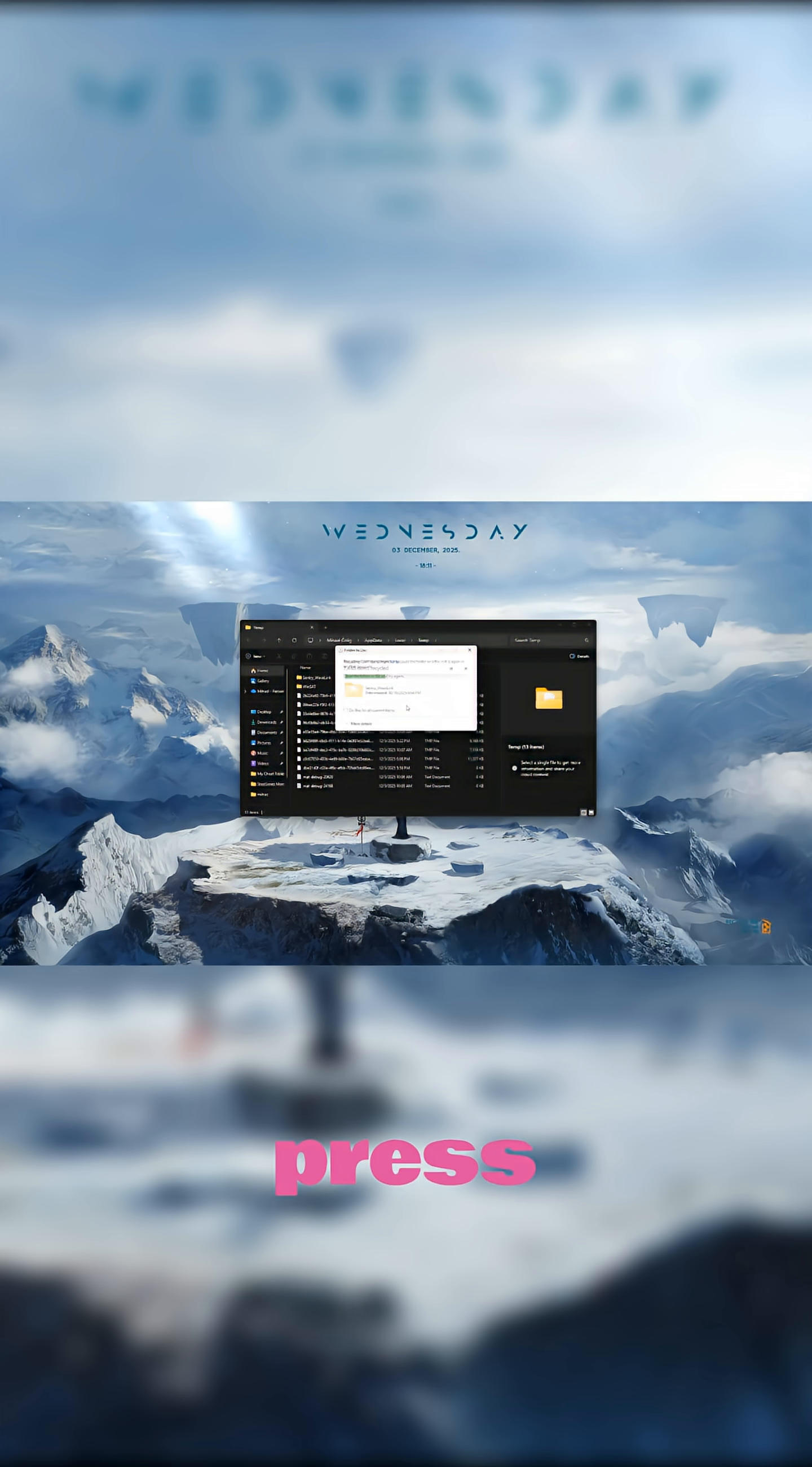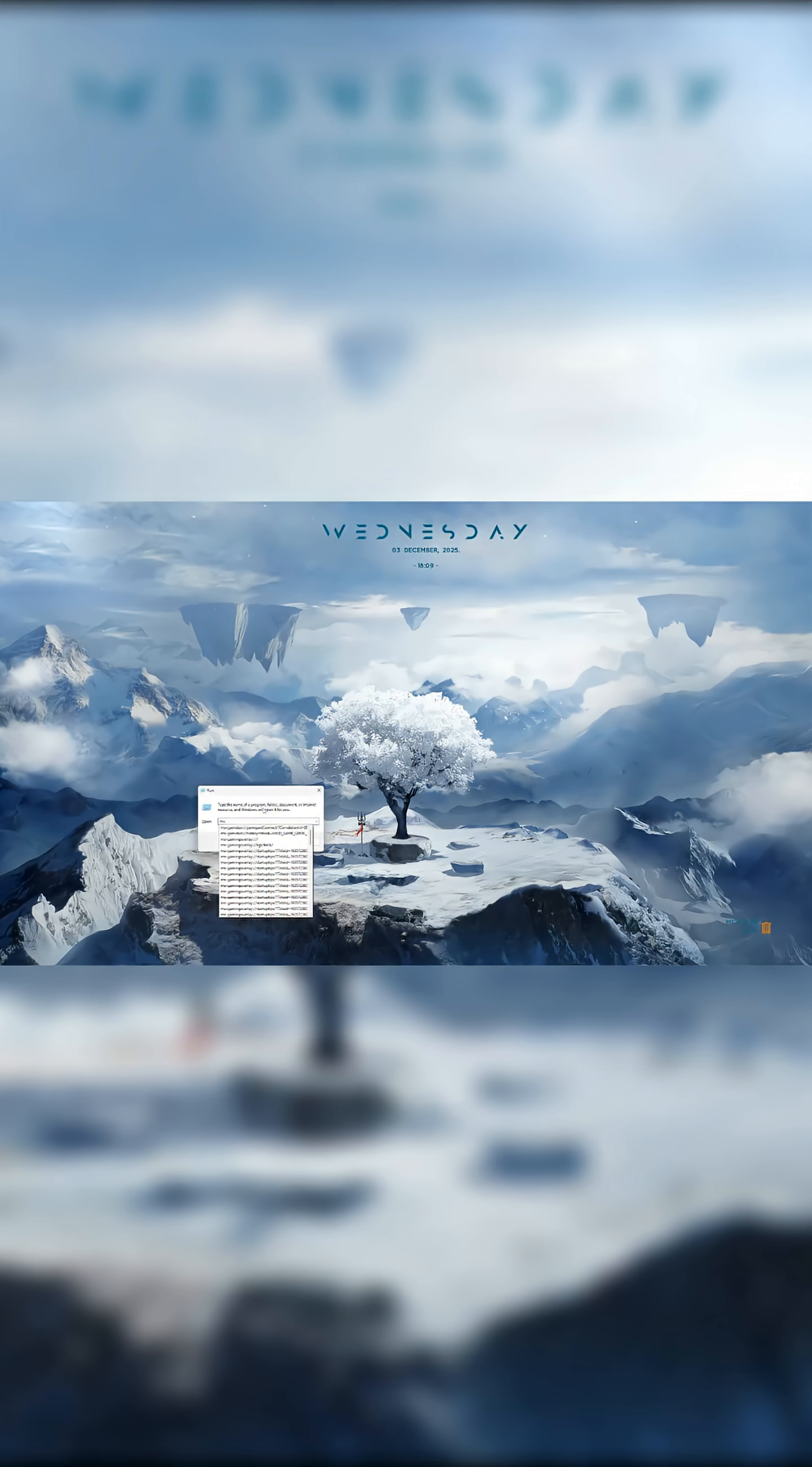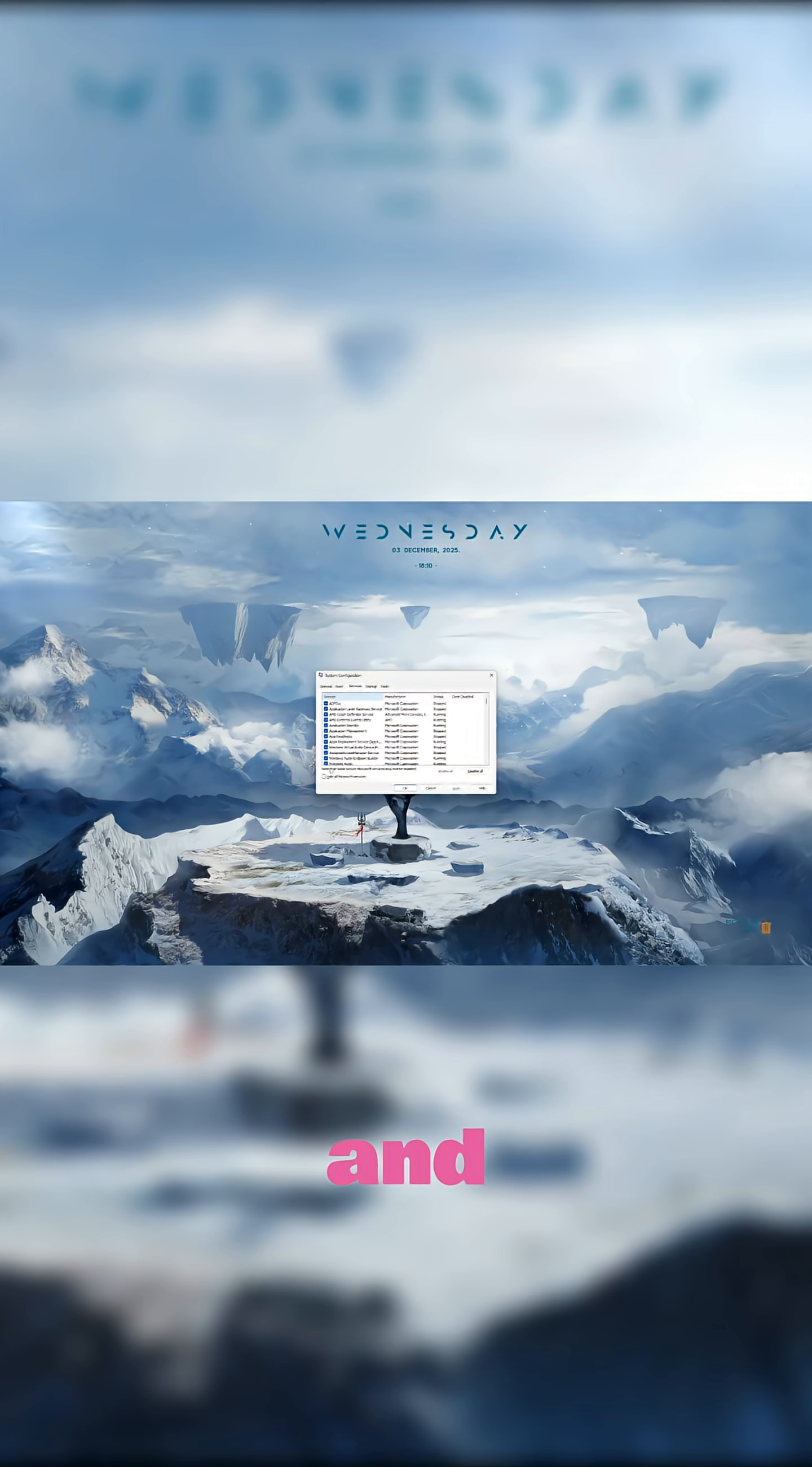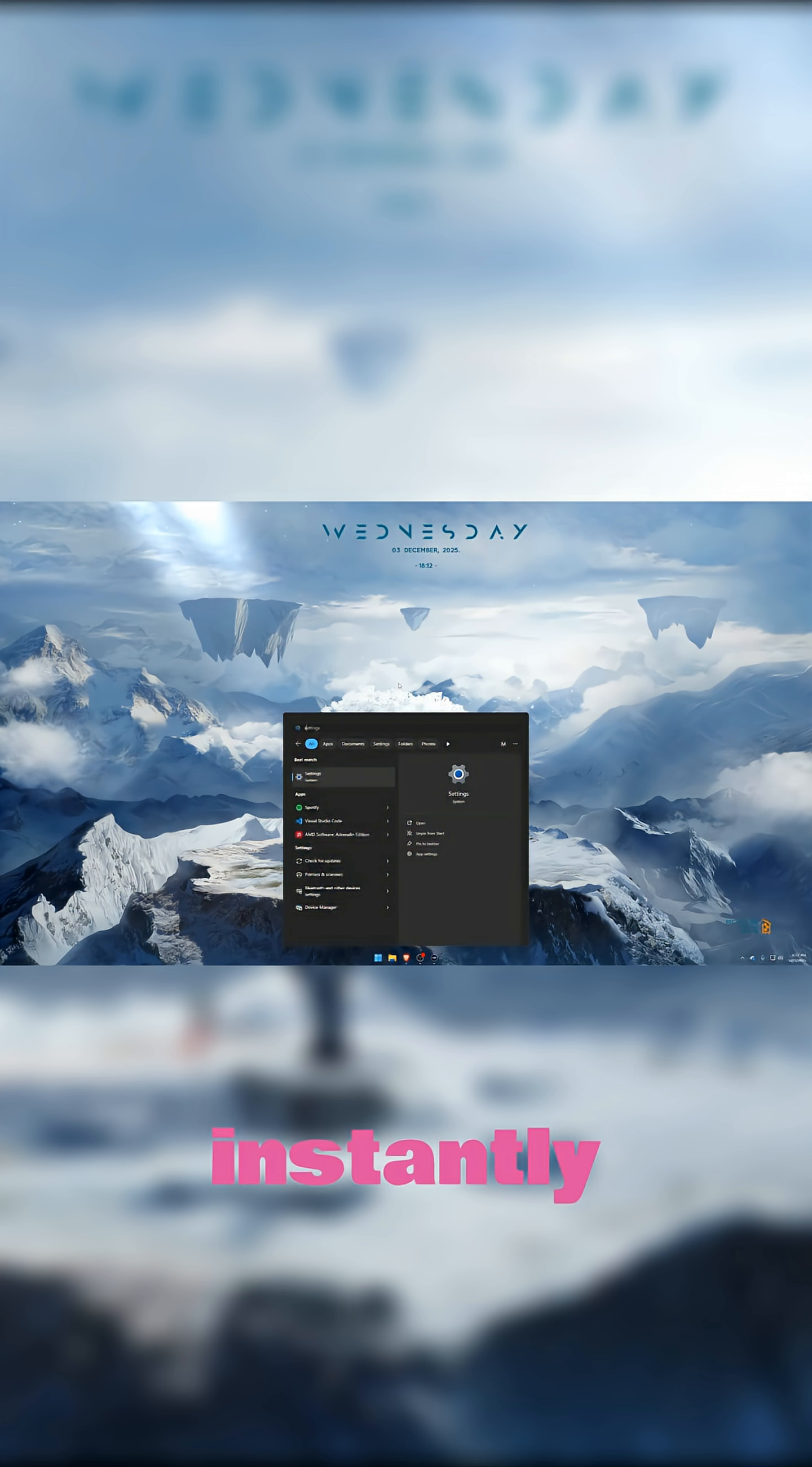Now press Win plus R again and type MSConfig. Open Services, check Hide Microsoft Services, and disable anything you recognize that you don't use. This cuts down background processes instantly.